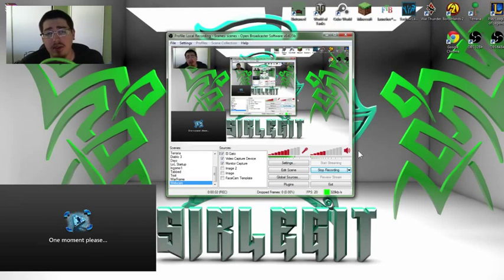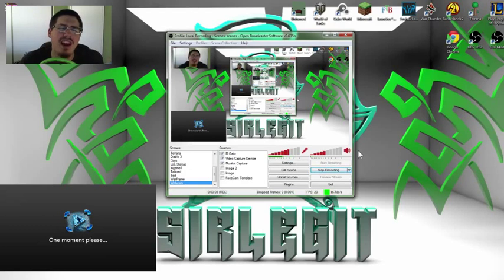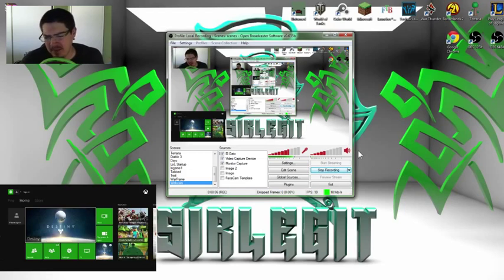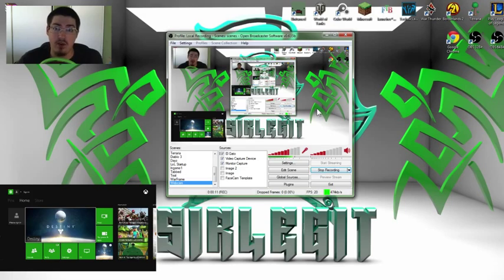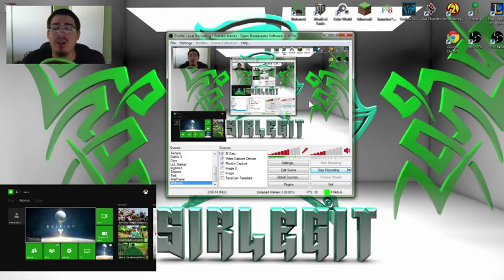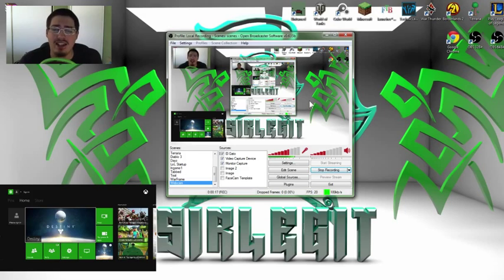Hey, what is going on everybody? My name is SirLegit and I welcome you to my new Elgato GameCapture HD fixing tutorial. I hope you guys have found this video super nice and neat, super quick and all that stuff.